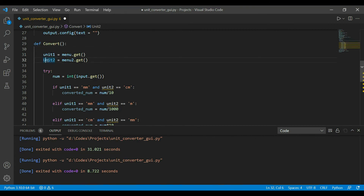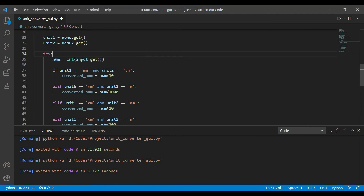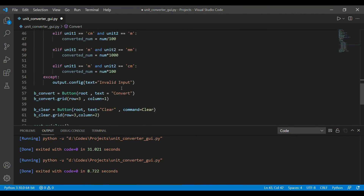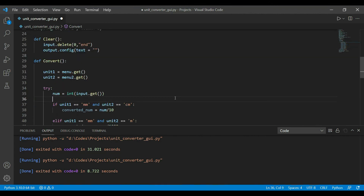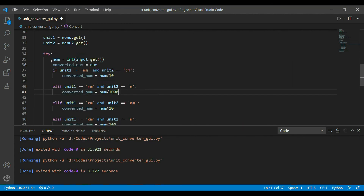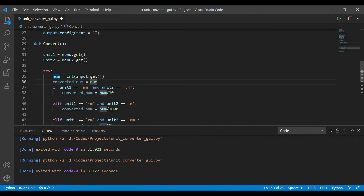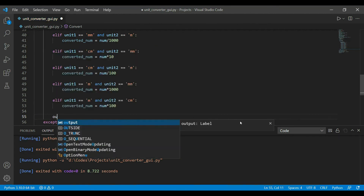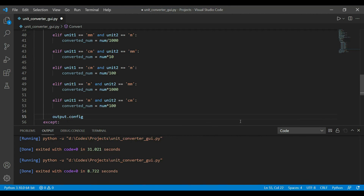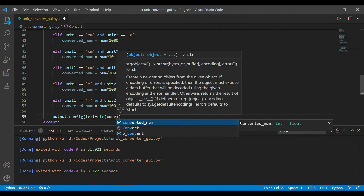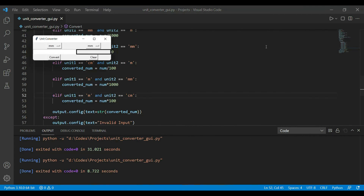After pasting the code and updating variable names to unit1 and unit2, the logic uses if-elif conditions: if unit1 is one unit and unit2 is another, apply the corresponding formula for the answer. If the user selects the same unit on both sides, the converter returns the same number. After calculation, we update the output label using output.config(text=str(converted_num)).